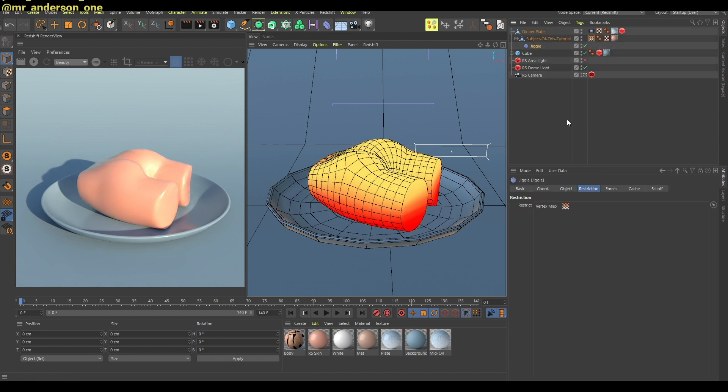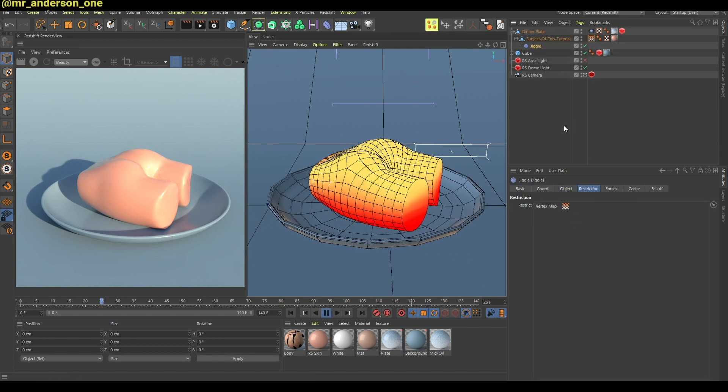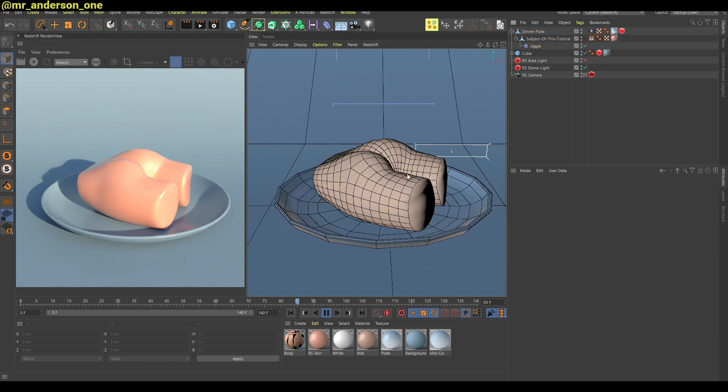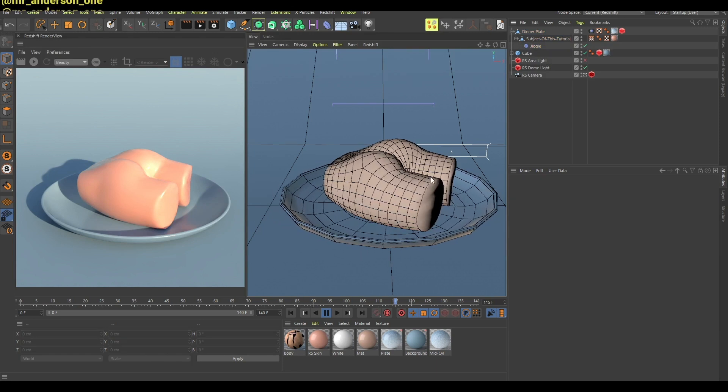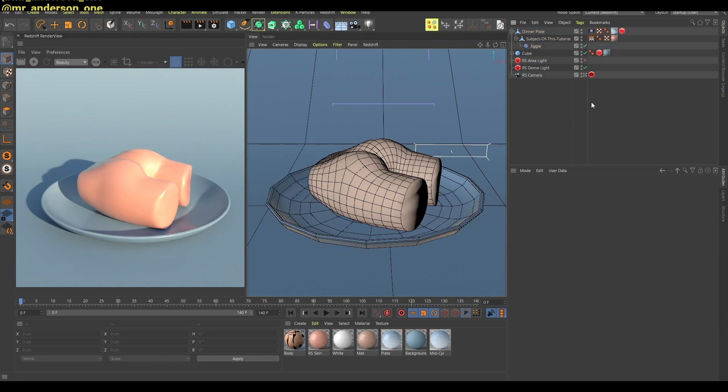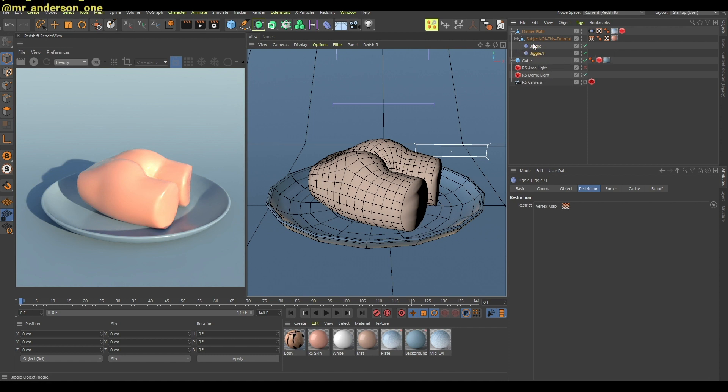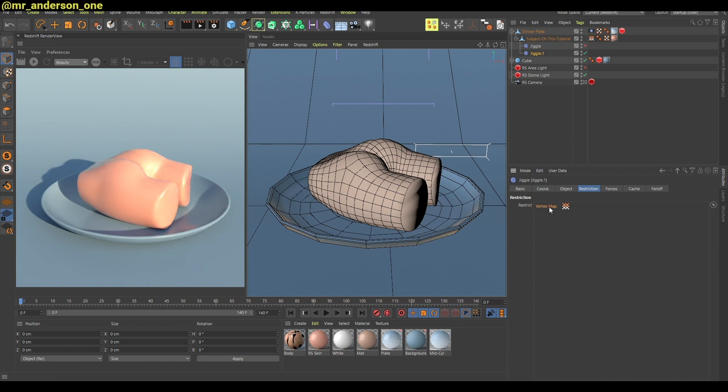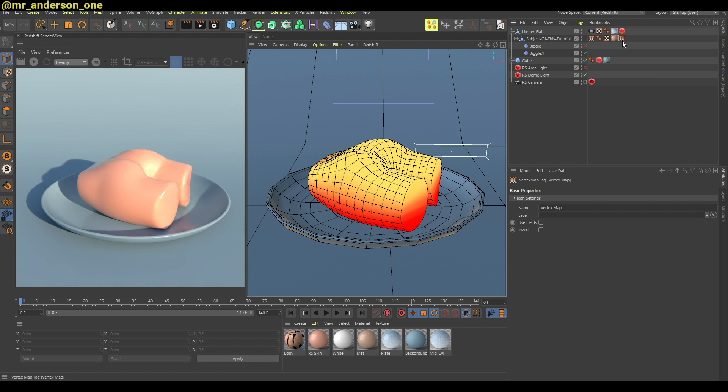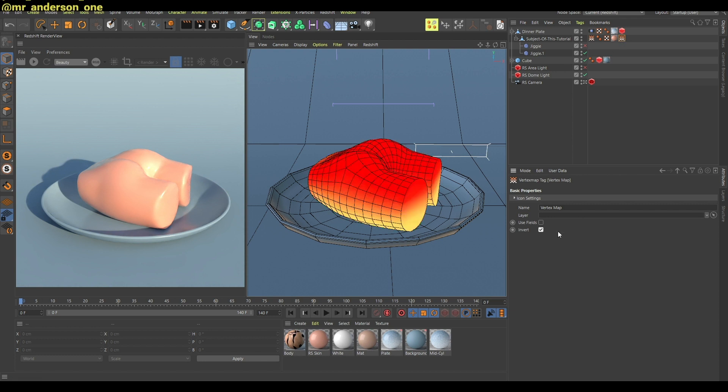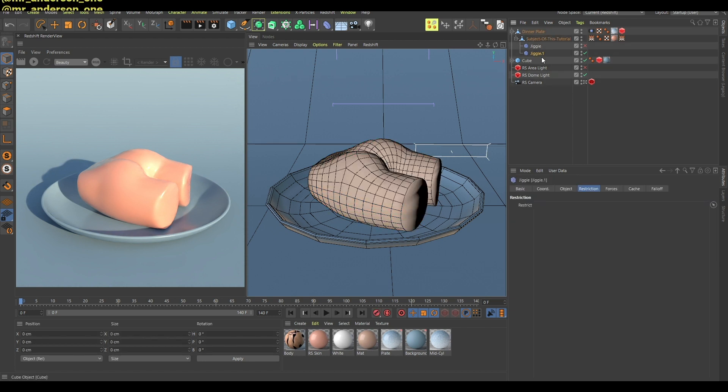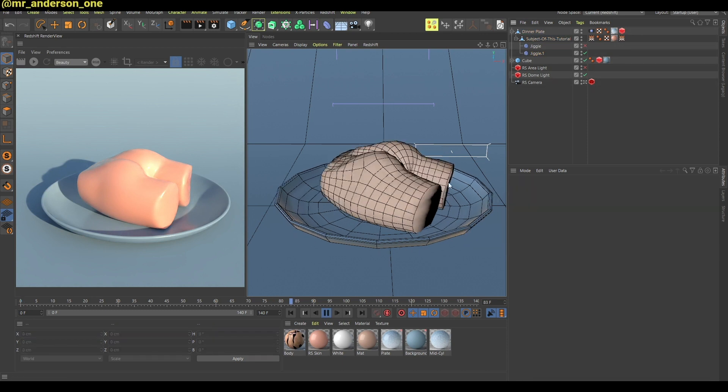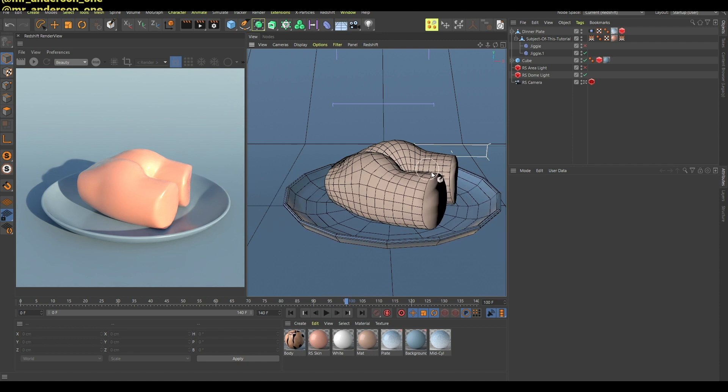So the second way which for me I think looks better, I will duplicate this, I will disable it, I will delete this vertex map from here. What I'm gonna do is duplicate also this vertex map and click here invert. Now I will go in this jiggle deformer, the second one, and drag this in the stiffness.